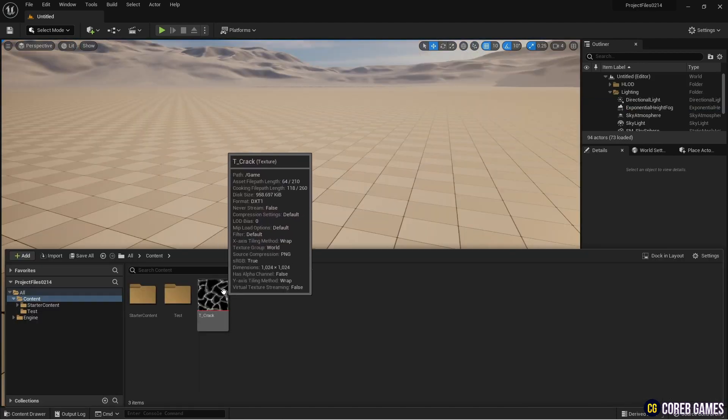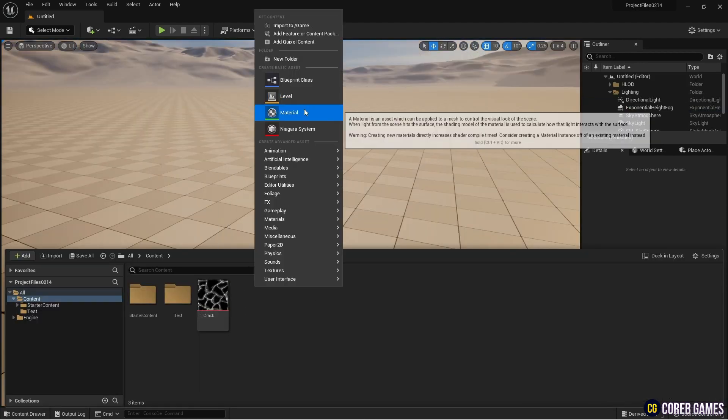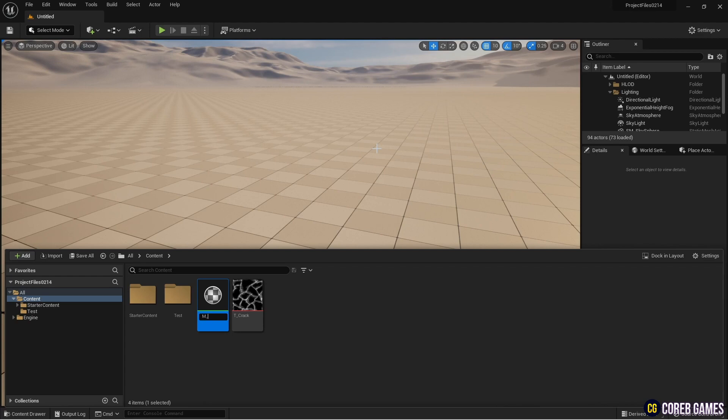First, import the texture and create a material. The texture used in this tutorial can be downloaded from our Discord. You can also import a different caustic texture if you prefer.